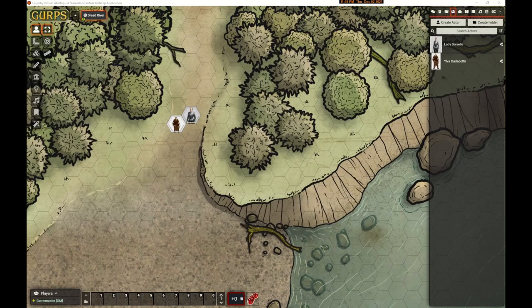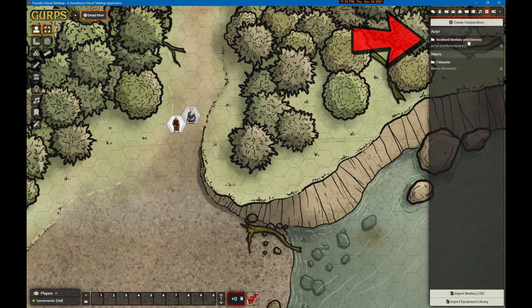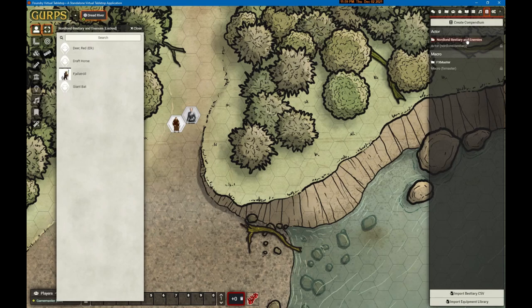Now I have two characters. Of course, now I need NPCs — creatures, opponents, bad guys. That's going to take some time, and this is where the Gaming Ballistic Bestiary will come in very handy. After you've installed the compendium in Foundry, you can go to the compendium tab and select the Nordland Bestiary and Enemies. A complete list of all the monsters will appear.